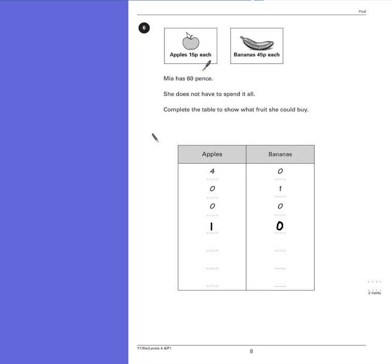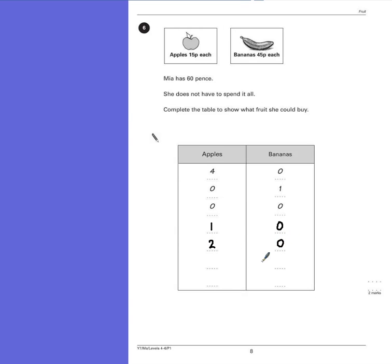She could buy more than one apple, and still be left with money. So 2 apples, 15p add 15p is 30p. She can't afford a banana, but doesn't need to buy one anyway, and still under 60p. Can she buy another one? 15 add 15 was 30, and another 15 is 45p. So she could buy 3 apples, but still cannot afford a banana.